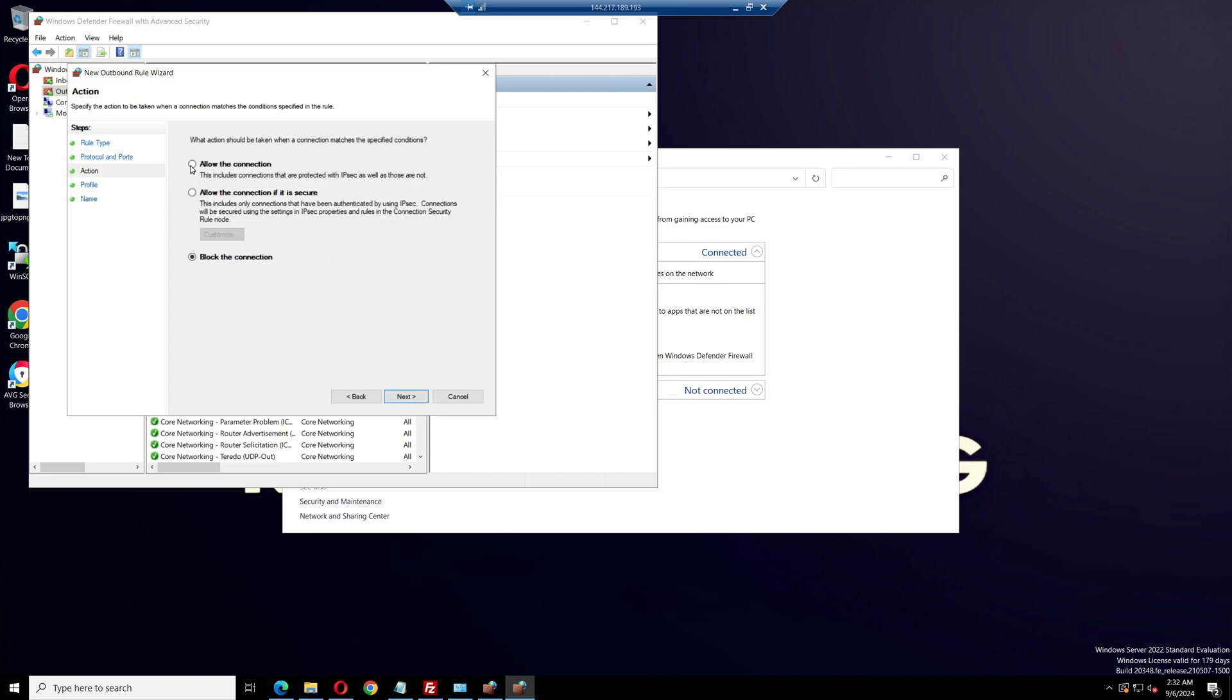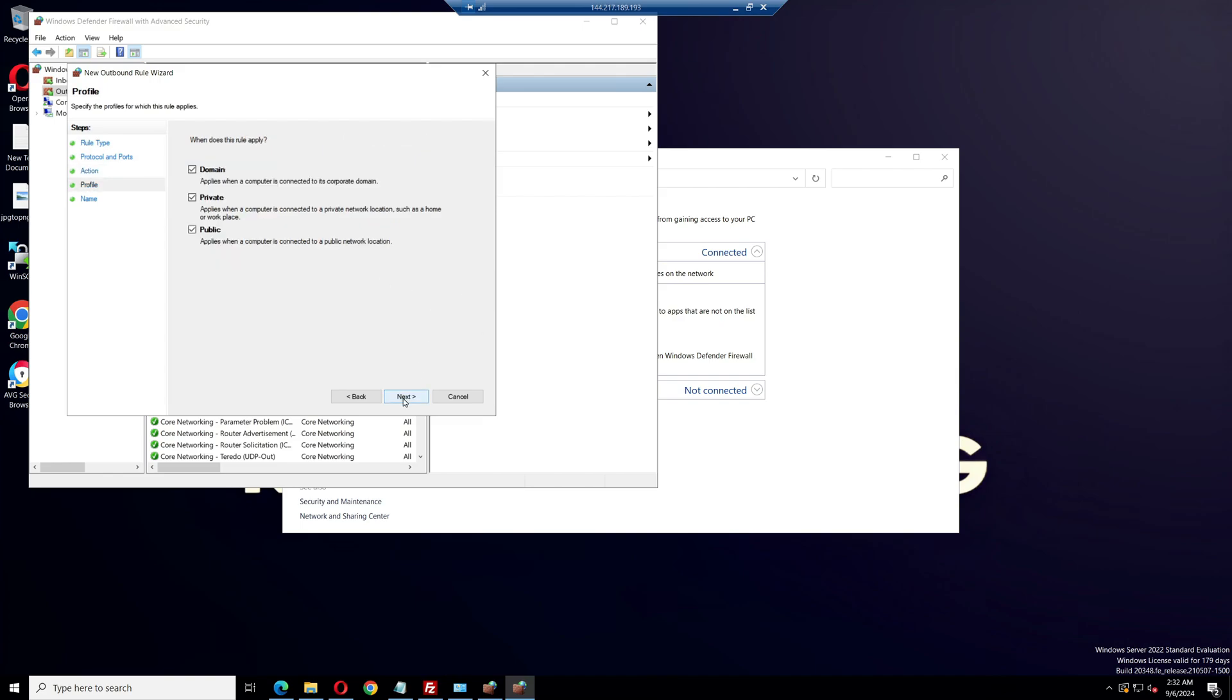Change the default block the connection to allow the connection. Then click next twice and name the rule UDP. Click on finish.